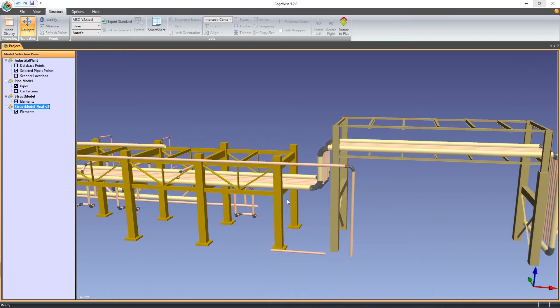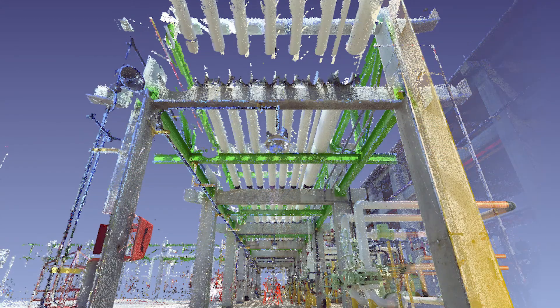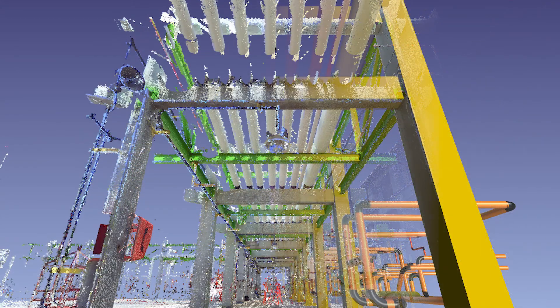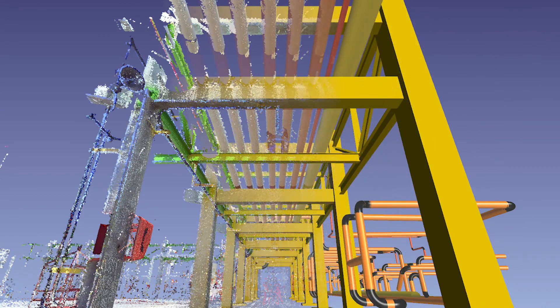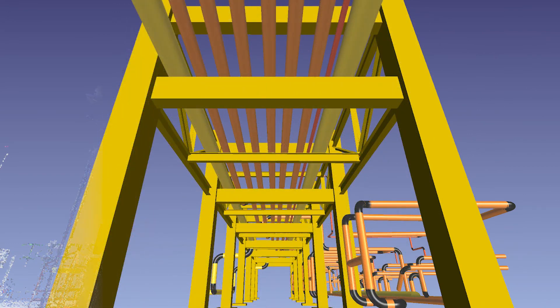Some of these changes may take some getting used to for our veteran users, but each feature shown here is designed to keep you in the flow and modeling efficiently at all times.